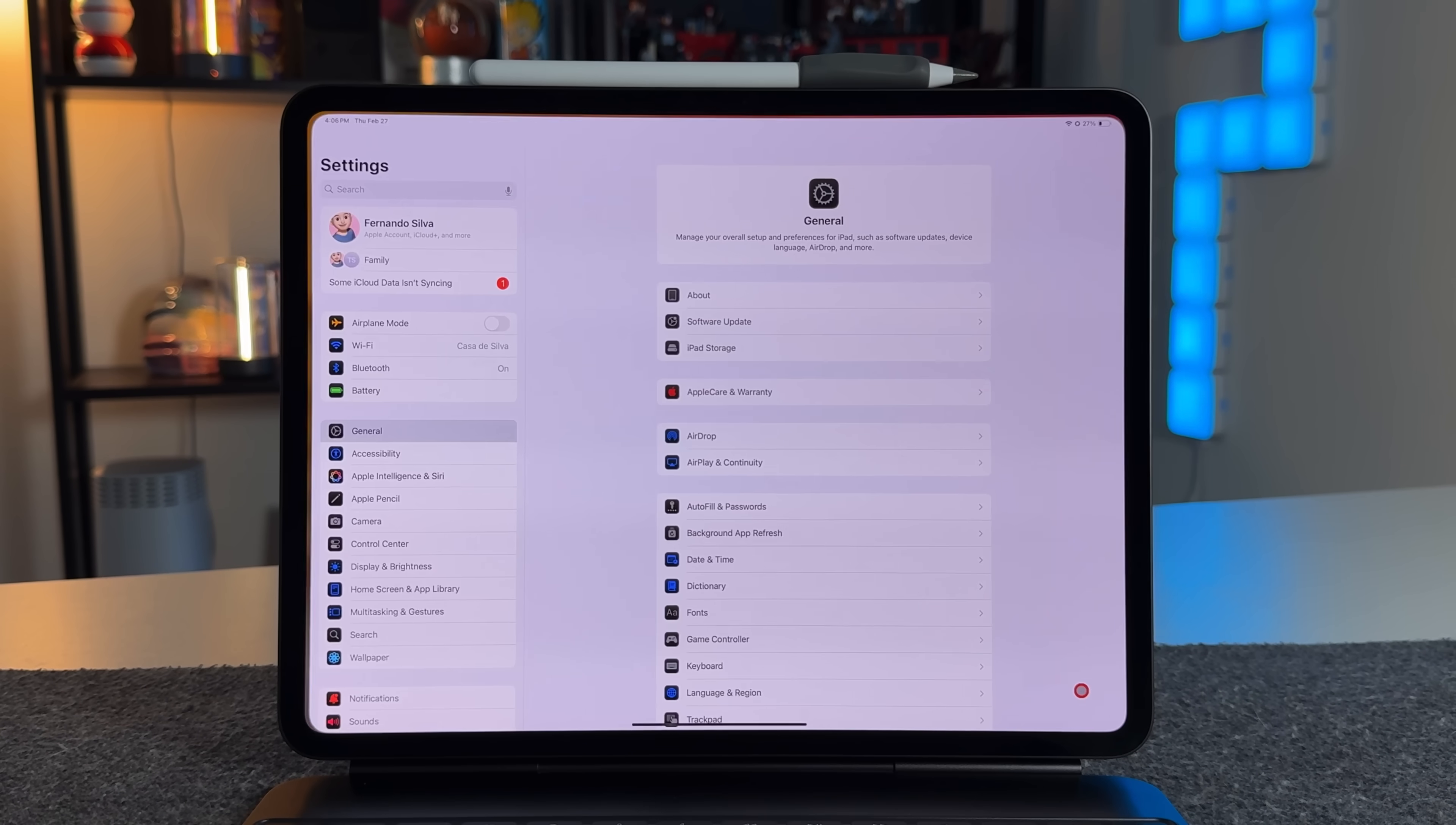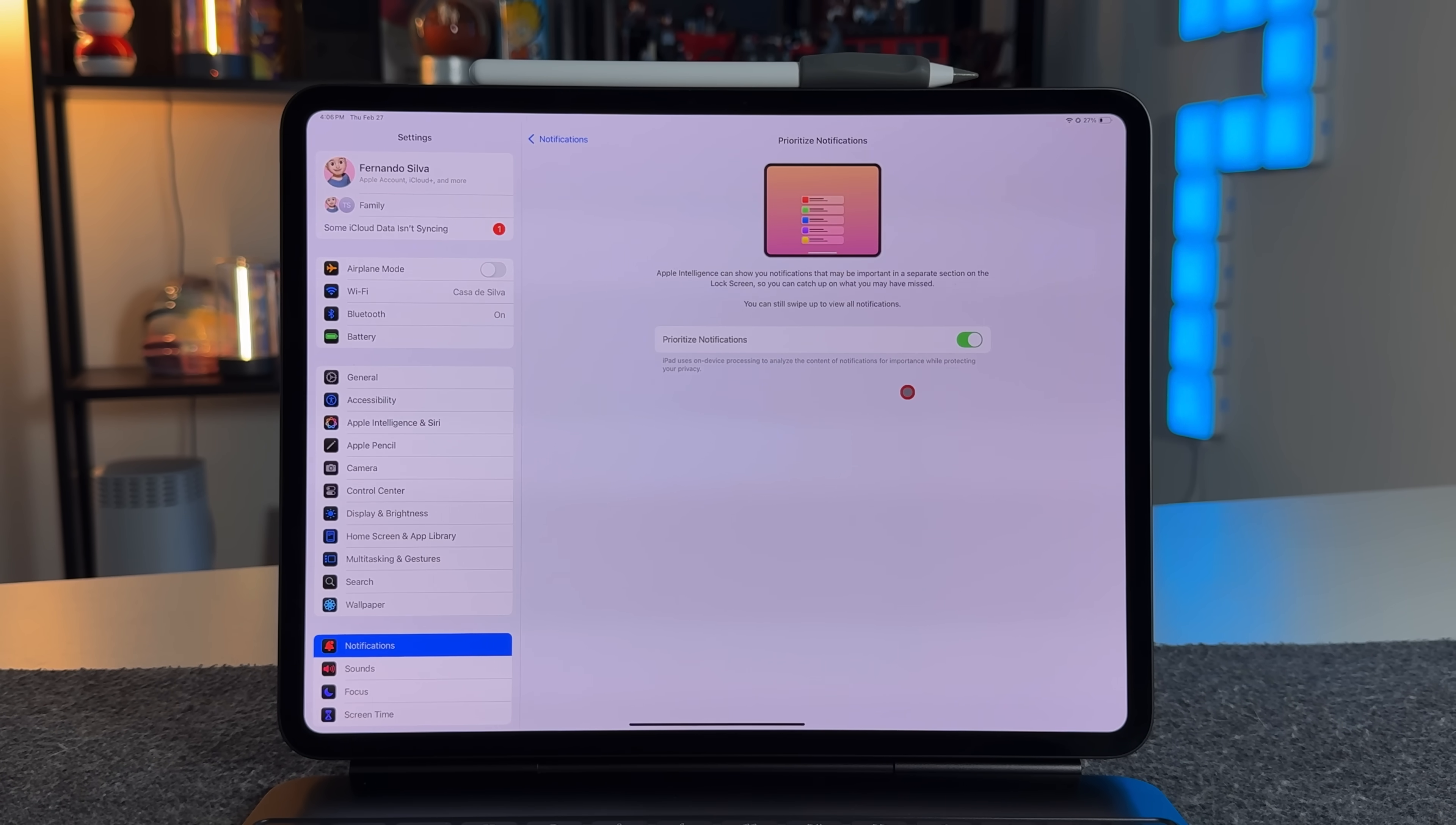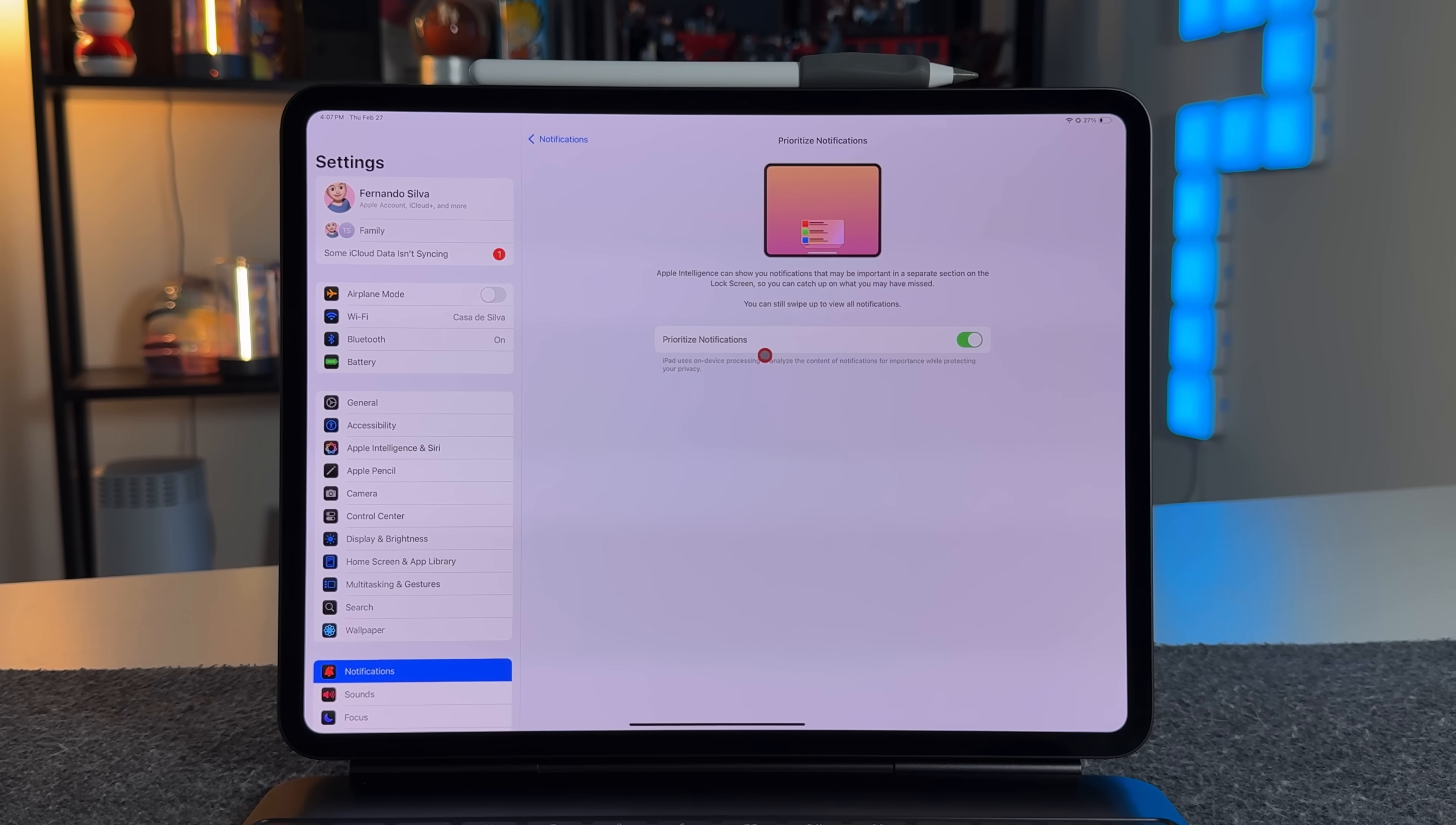Another big one that came is going to be in the settings. So if you go into your settings and then go down to where it says notifications, you do see this Apple Intelligence section here. And now you have a new option called Prioritize Notifications. So Apple Intelligence can show you notifications that may be important in a separate section on the lock screen so you can catch up on what you may have missed. You can still swipe up and view all your notifications. This is going to work very similar to how the notification summaries work, but it's going to work a little bit better because it's going to be using Apple Intelligence to prioritize things that it thinks needs to be prioritizing. And it works the same way that it would work when you do use the Reduce Interruption Focus mode, where it lets things through that you would want to see versus things that maybe are in the background that you can see at a later date. So this is going to be good. And this is off by default, so I definitely recommend turning this on.